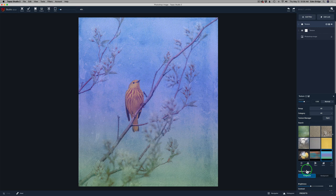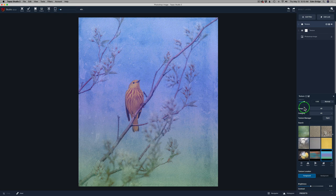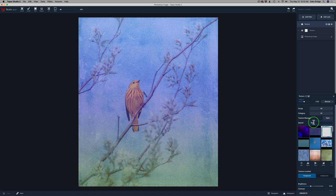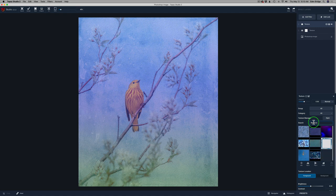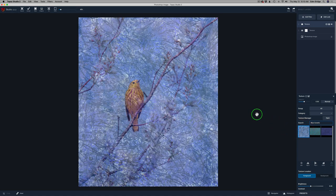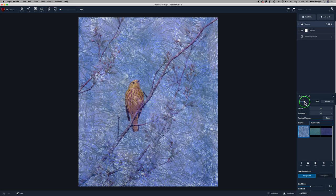Now don't hold me to this, but I think the textures I'm using today are part of Topaz Studio 2. So you should have these textures. So now let's go to the search field again and let's grab another texture. And this one's called blue coverlet. There it is right there. Blue coverlet. And this one's really cool. So watch what I do with this one.